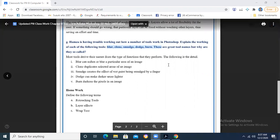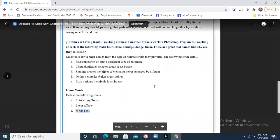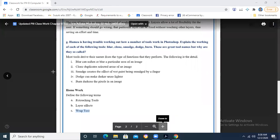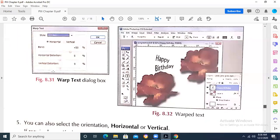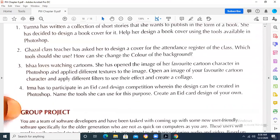I have given homework as well: define the retouching tools, what is meant by layer effects, and what is meant by the rap test. You will be able to find these answers in the book as well, and I had explained each and everything. Layer effects — I explained that these are basically effects in the blending options: what kind of shadow is there, what kind of inner glow is there, what kind of border you want to apply to your layers.